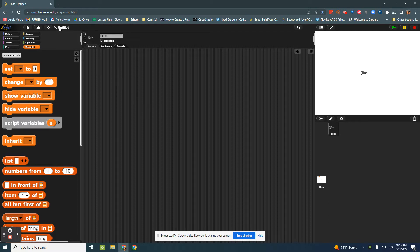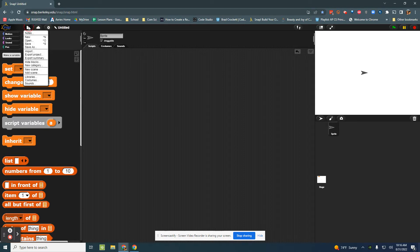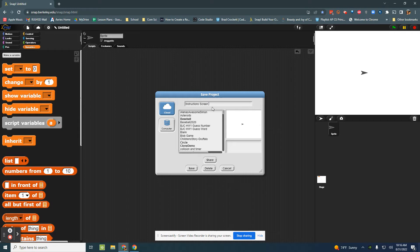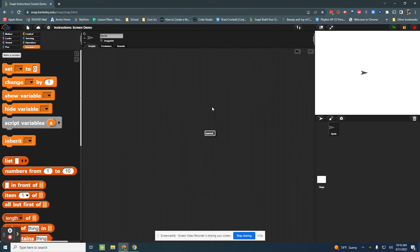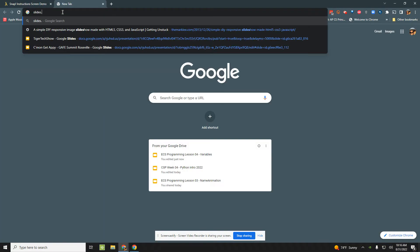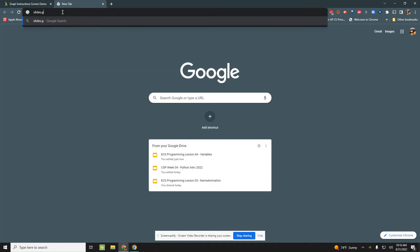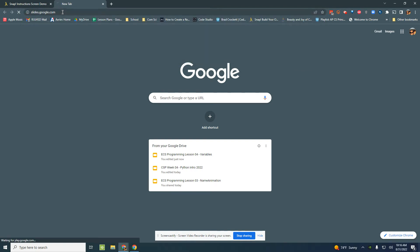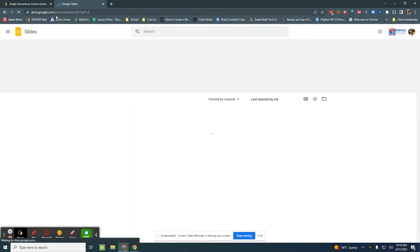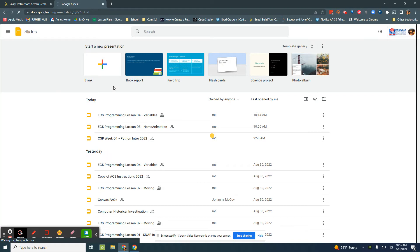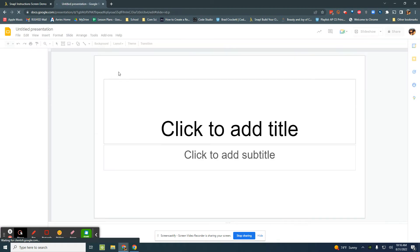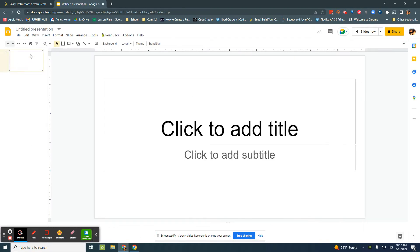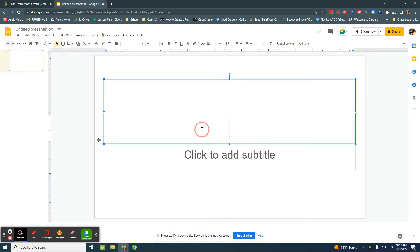I'm going to save this as instructions screen demo and I am going to open up a new tab and go to slides.google.com. I'm going to create a new blank presentation and in this presentation I'm going to say welcome to my game.